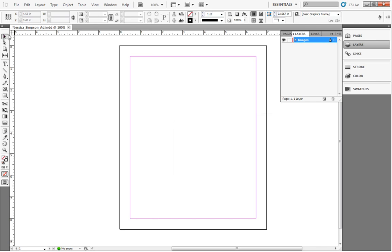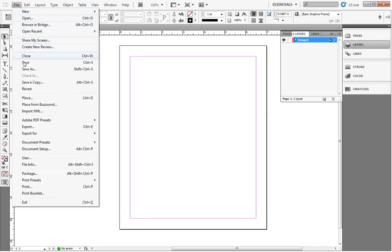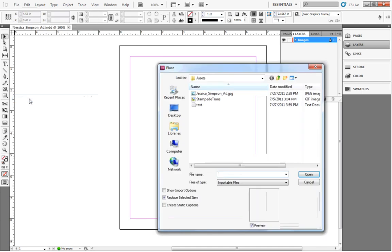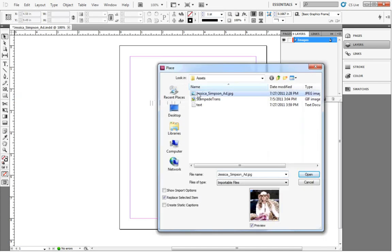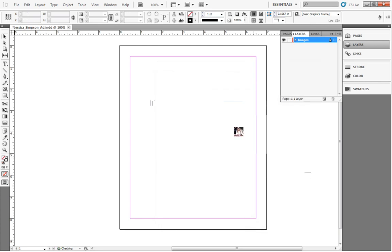Now, with your Layers images selected, we click File, Place, and select the image file, Jessica underscore Simpson underscore ad dot jpg in the Assets folder. Our cursor changes to the loaded graphics icon, with a smaller version of the image loaded onto it. We click next near the top left corner of the document and drop the loaded image onto the page. The top left corner in the image appears where we clicked because this is the default image reference point. We won't worry about changing the reference point for this tutorial.